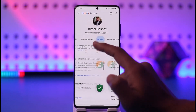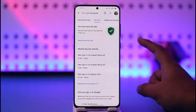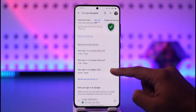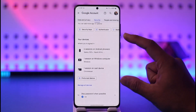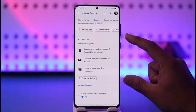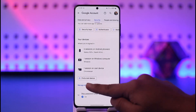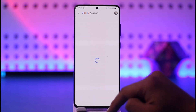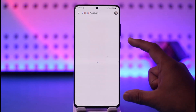Once you go to Manage your Google Account, you'll find an option that says Security. Tap the Security tab, and once you're in Security, you'll find all these options. One of the options is called Your Devices, so go look for Your Devices.